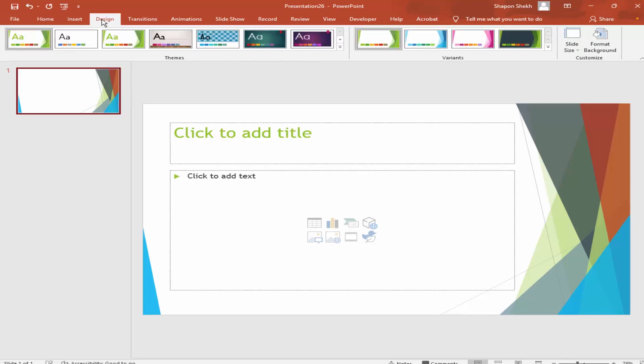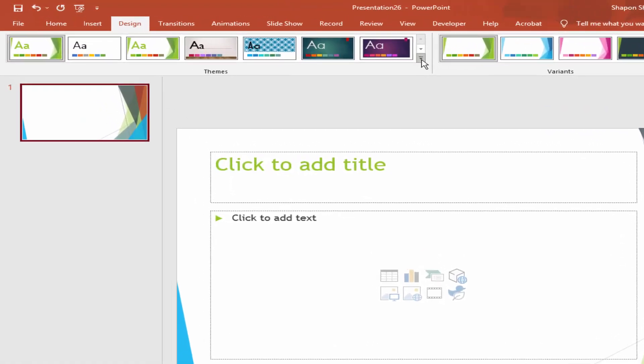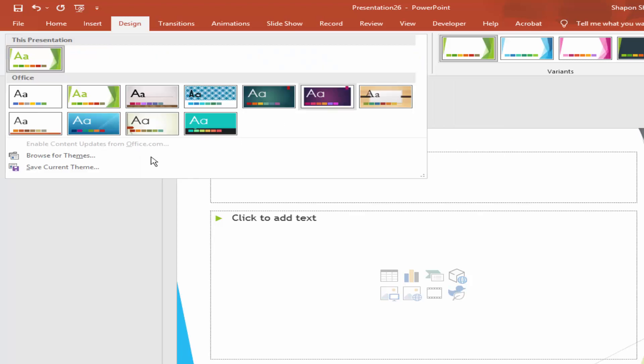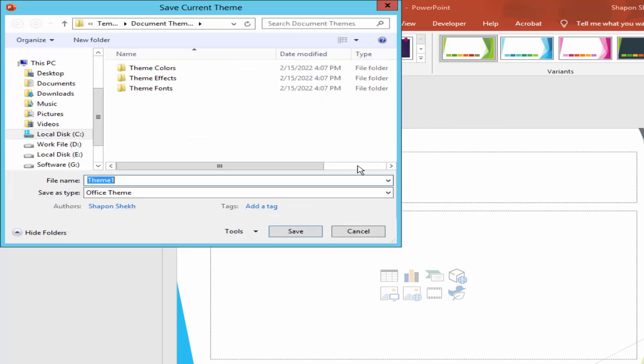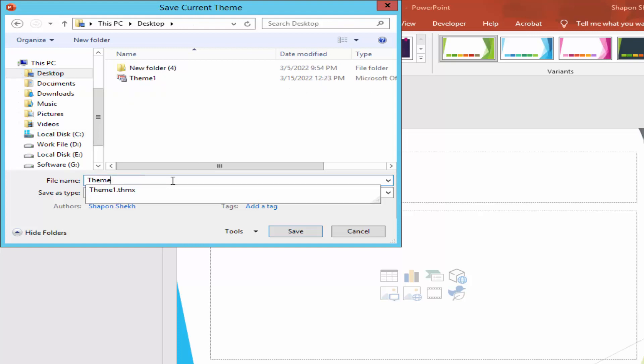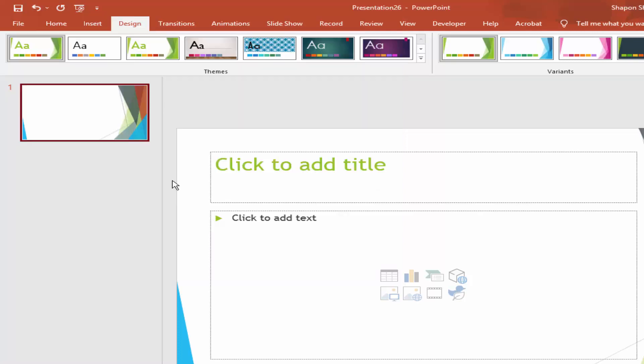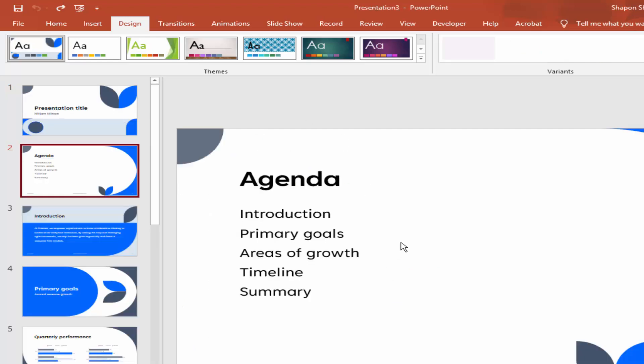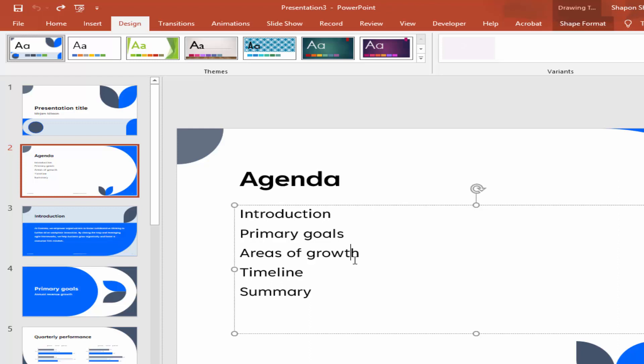Go to the Design menu, click the dropdown menu, and save the current theme. Now I will add the theme to this presentation.